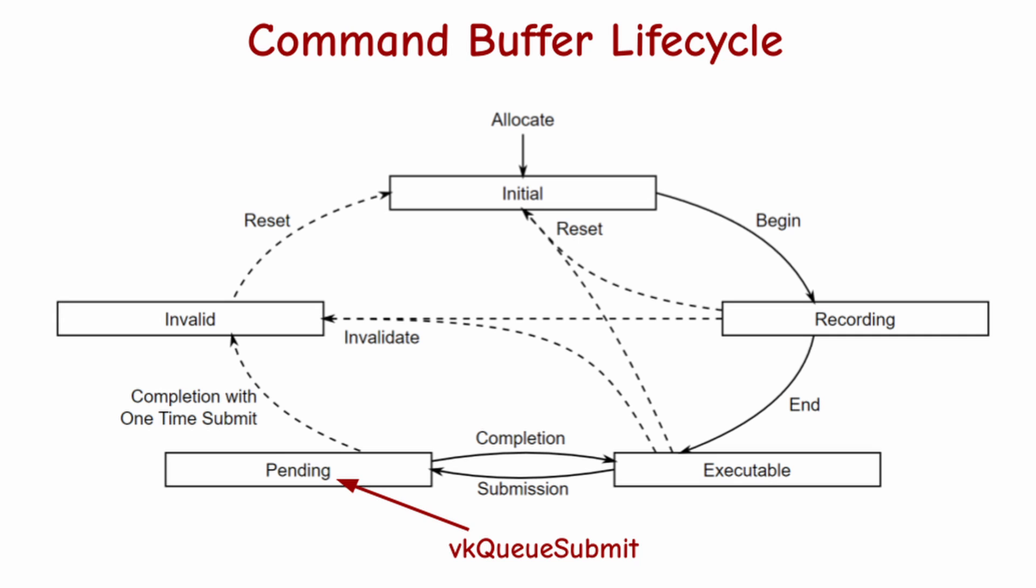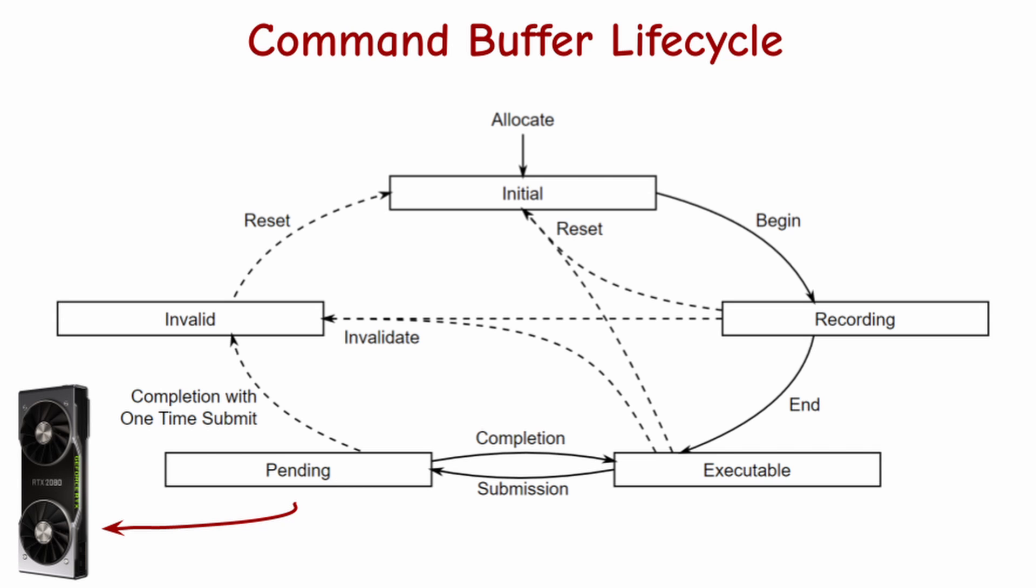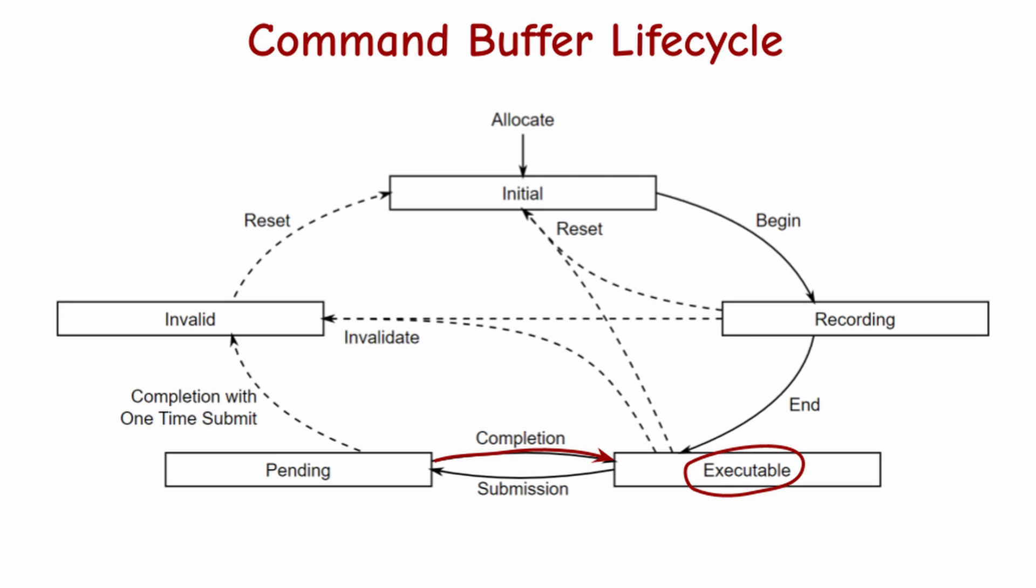Depending on various dependency conditions, as well as the current pressure on the GPU, the command buffer reaches one of the execution engines on the GPU and starts running. Once the command buffer is finished, it moves back to the executable state or becomes invalid if it was designated as a one-shot command buffer.